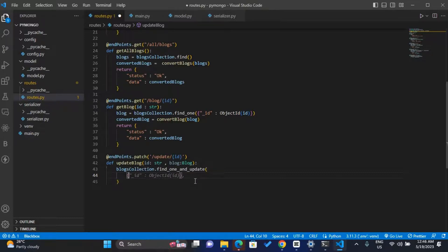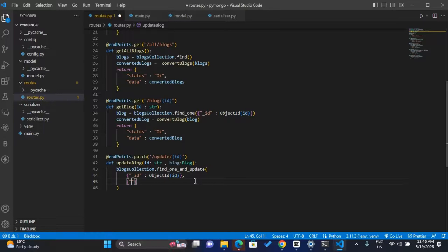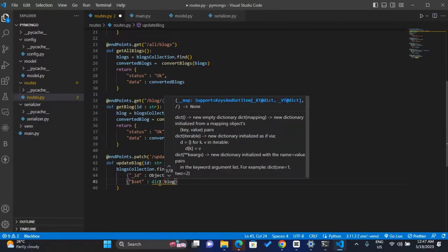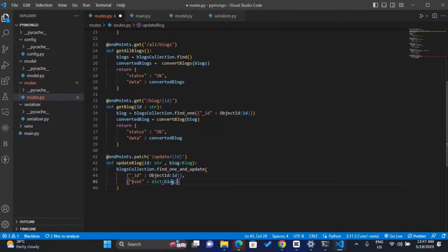To pass the id, I'll call my object and inside the object we have the underscore id. Then we pass the ObjectId with this. The second parameter is the data, so we use dollar set — you put dollar and then write 'set' — to set the data. The data we'll set equal to the block, the one with lowercase. We'll convert it to a dictionary using dict(), passing the block inside, so this will convert it to a Python dictionary.